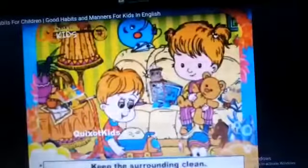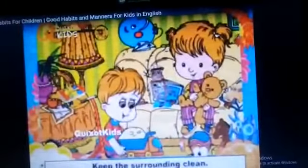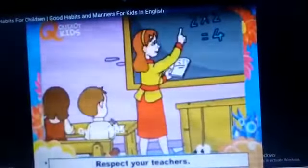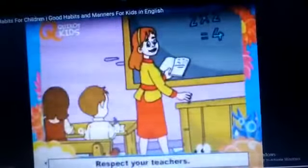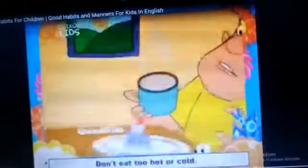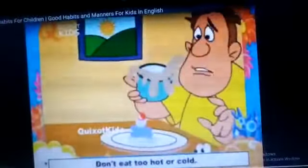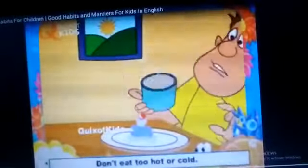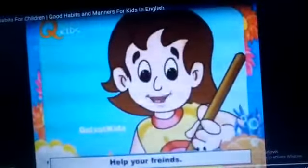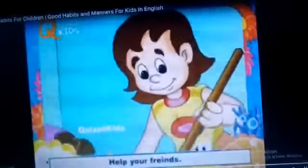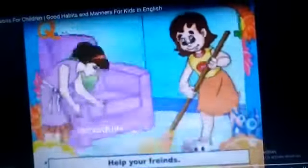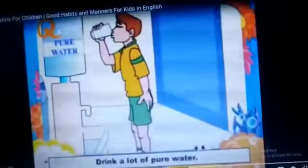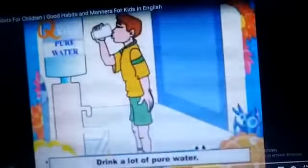Keep the toilet clean — अपने toilet को clean रखना होता है। Keep the surroundings clean — अपने आसपास की जो surrounding होती है, उसको clean रखना चाहिए। Respect your teachers — आपको अपनी teachers की respect करनी चाहिए। Don't eat too hot or cold food — आपको बहुत गरम और बहुत ठंडा नहीं खाना चाहिए। Help your friends — अपने friends की help करनी चाहिए।